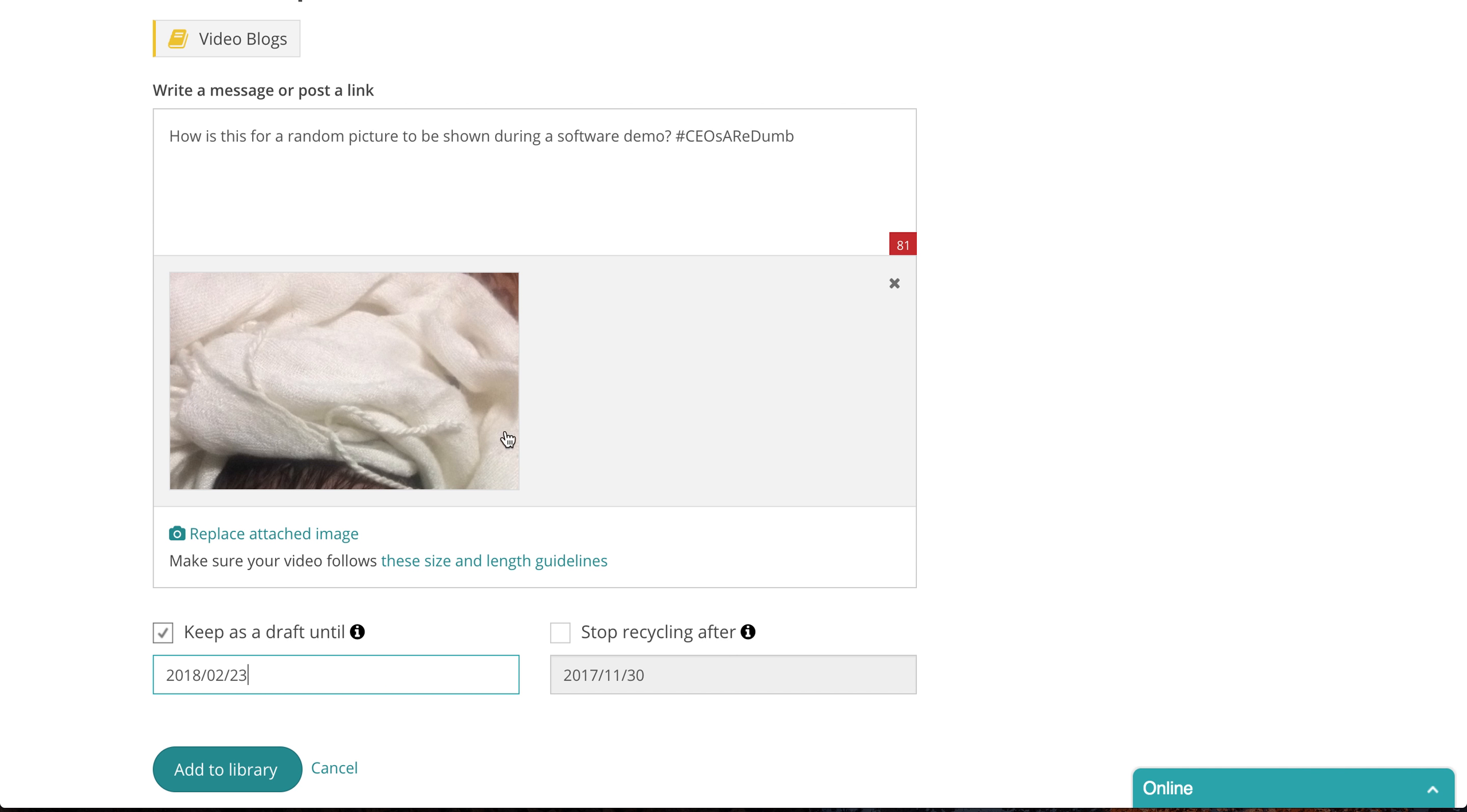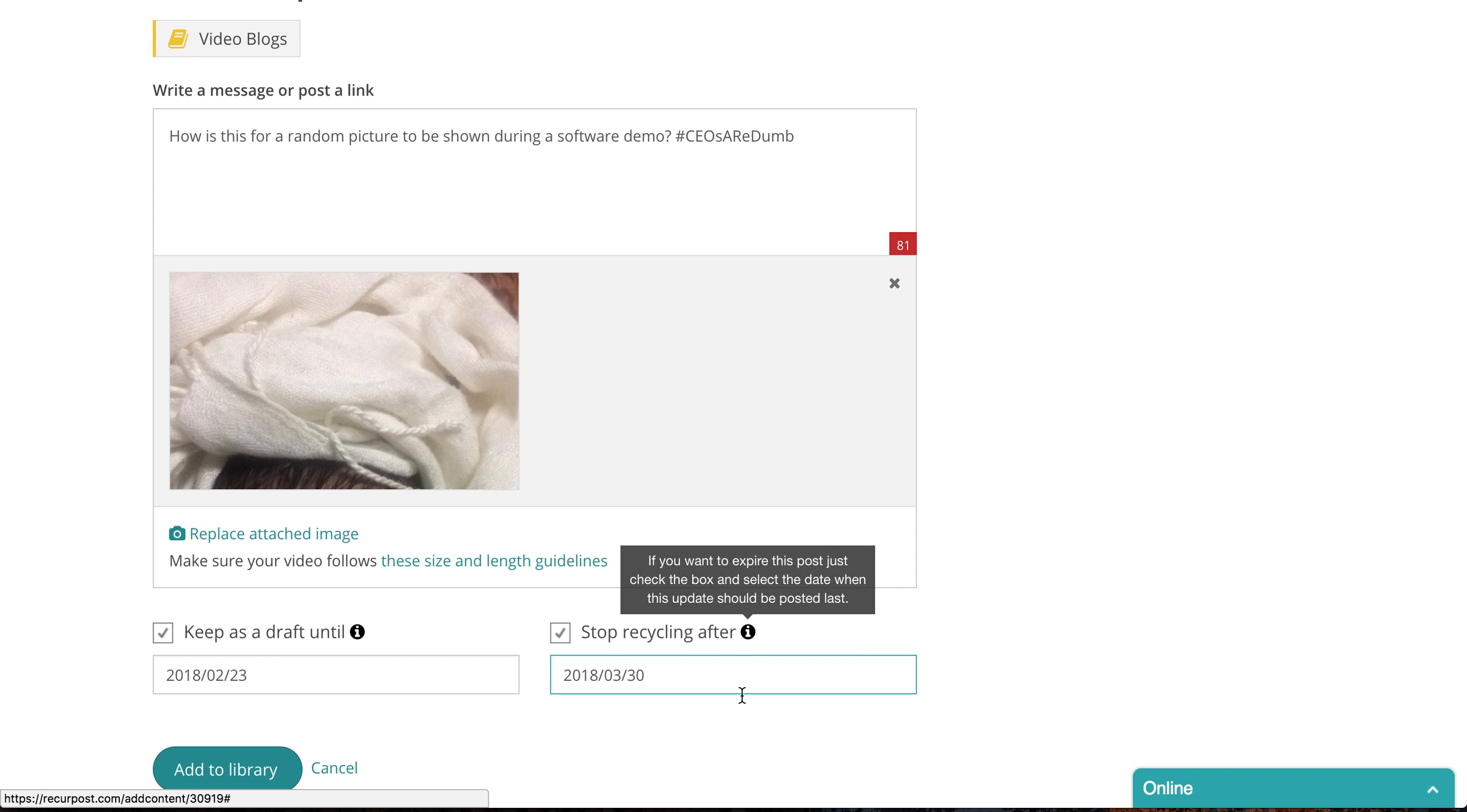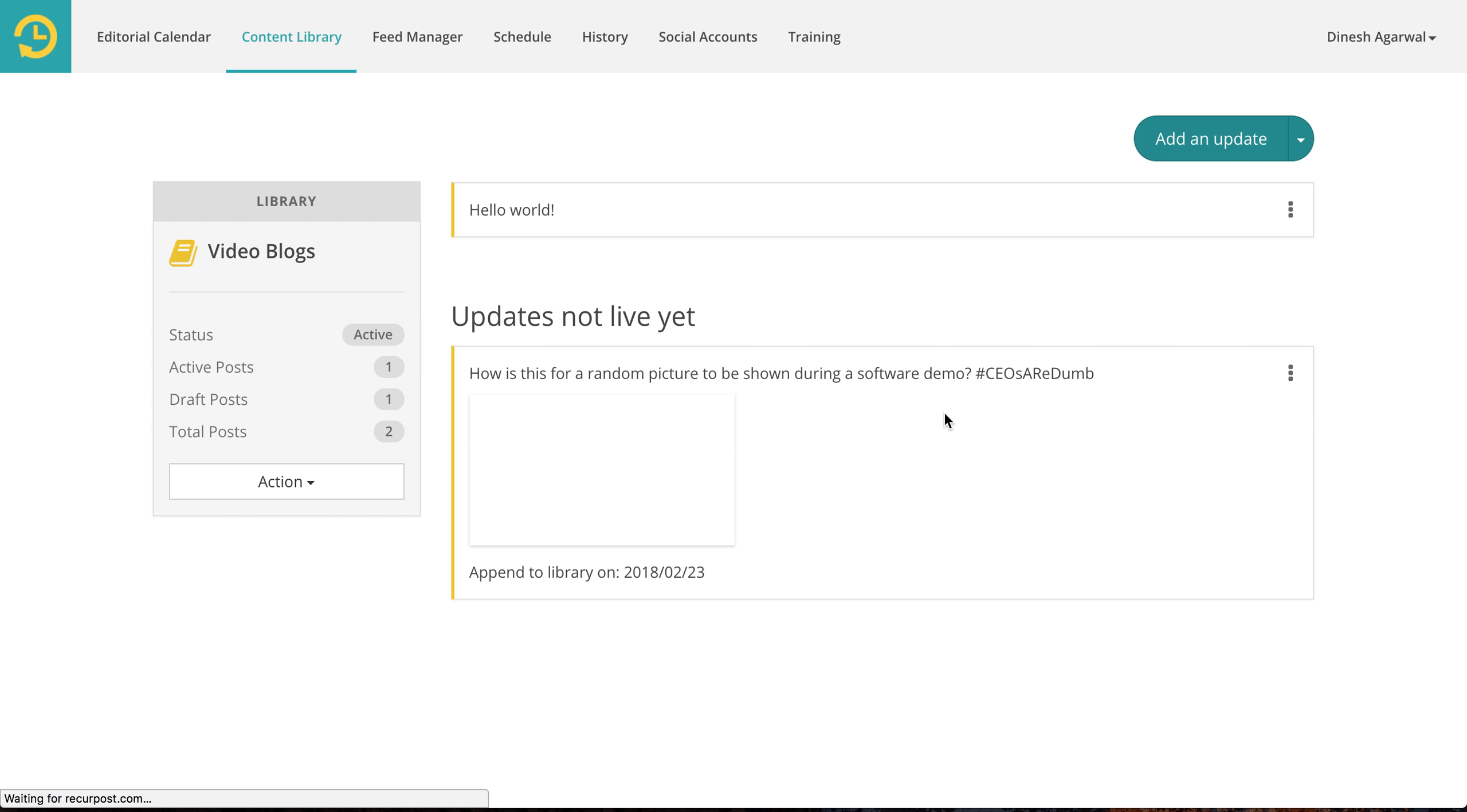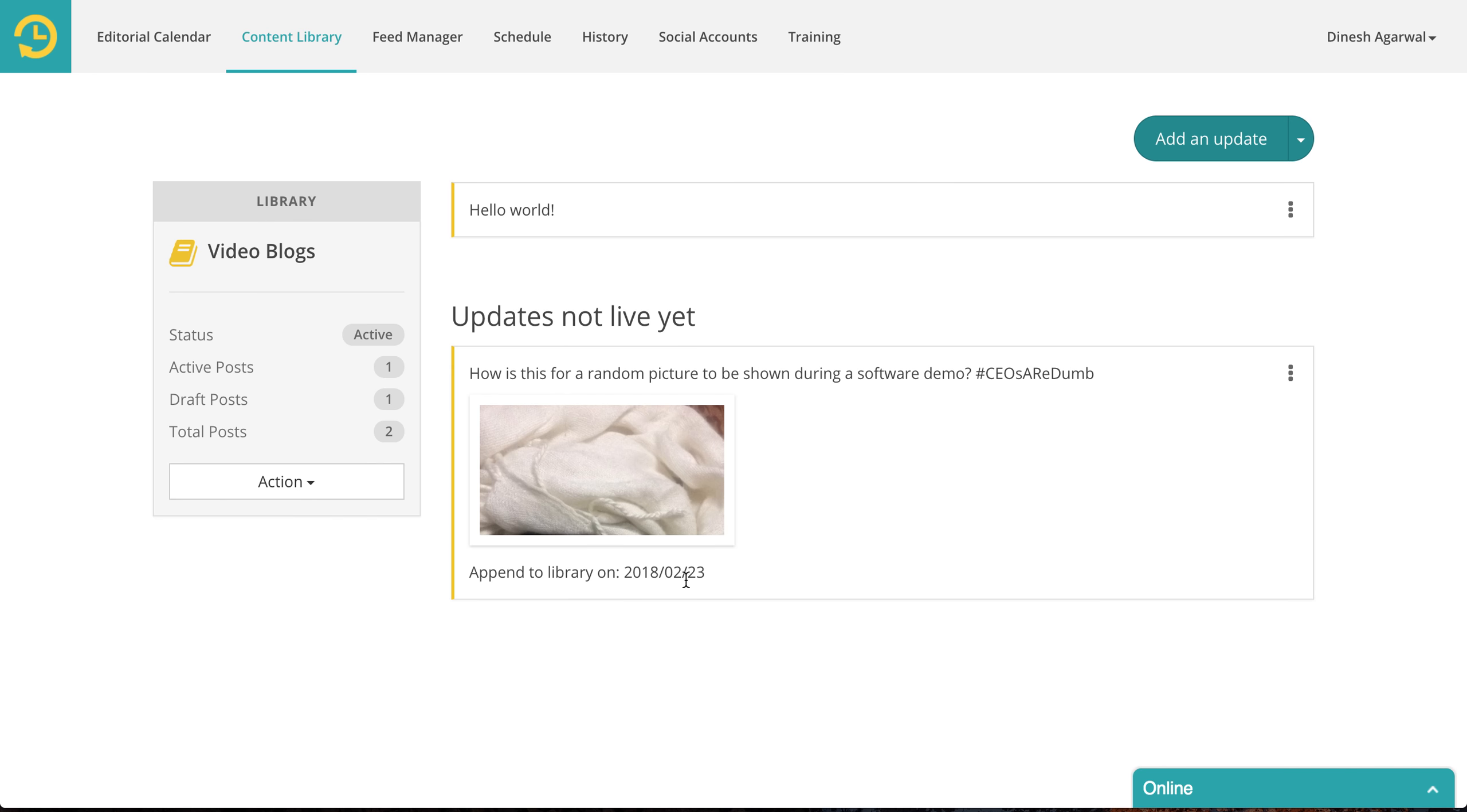Then let's say this was about an event that is happening on March 30th. So you don't want it to go out after 30th of March. So let's stop recycling after. You can add it to your library. Once you do we will take you back to your library. This is not live yet like this update. It will be live on 23rd of February. So that's how that works.